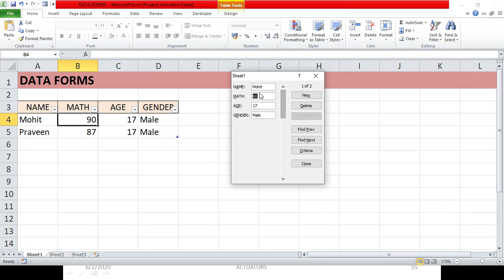To change an existing entry, search for it via the Criteria section or scroll through the form. Once you find the entry, make your changes and press the Enter button — the entry is now updated in the table. Remember, the Restore button only works before you press Enter. Once Enter is pressed, the change is saved and you can't get the original back.